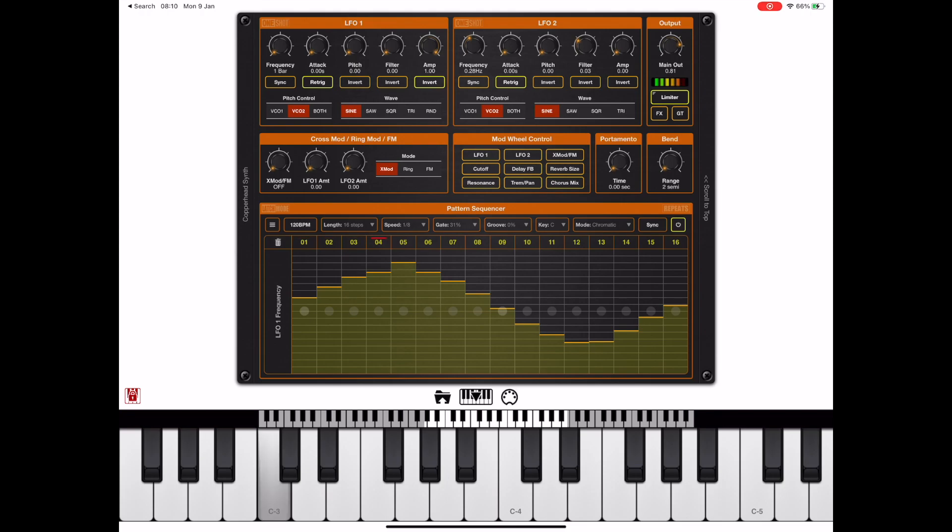As you can see here every time I trigger a key the sequence starts from the beginning, but we can always turn on continuous mode from the menu to enable the sequence to loop.